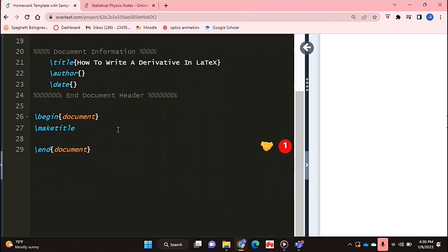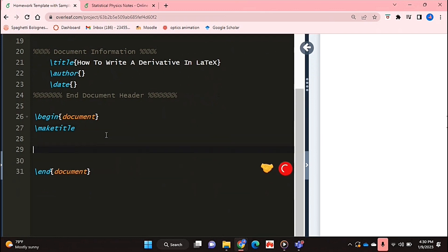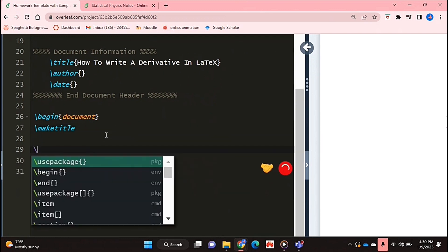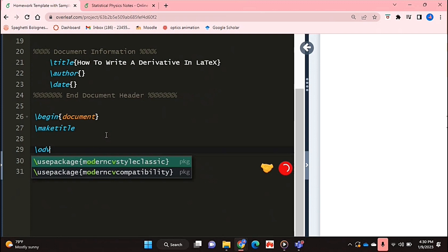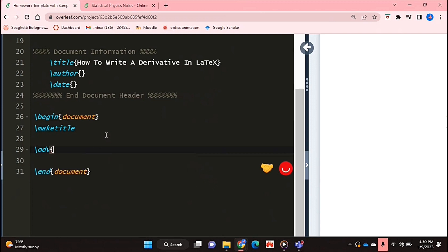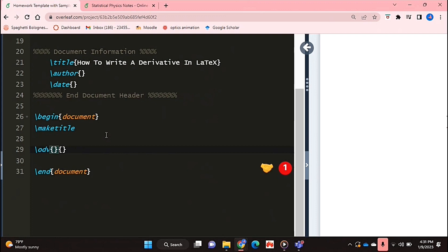Next you're going to go into your document environment and you're going to say backslash odv which basically means ordinary derivative and you're going to type up two curly brackets. In the first one is your first variable, i.e. this is the variable that you're differentiating.